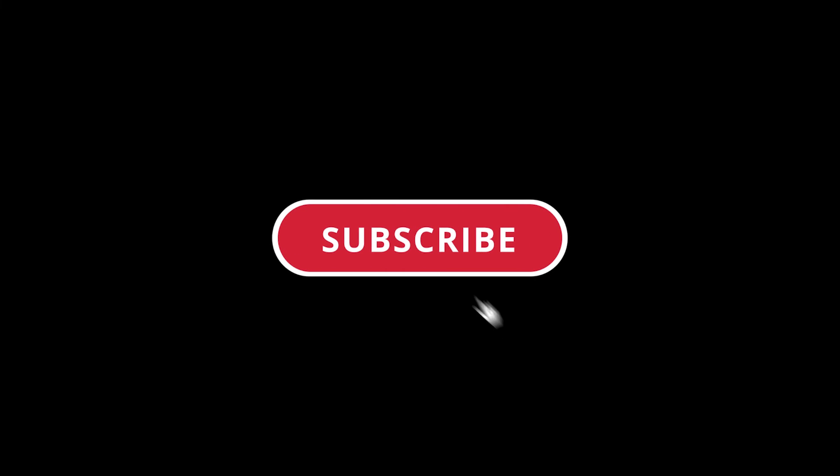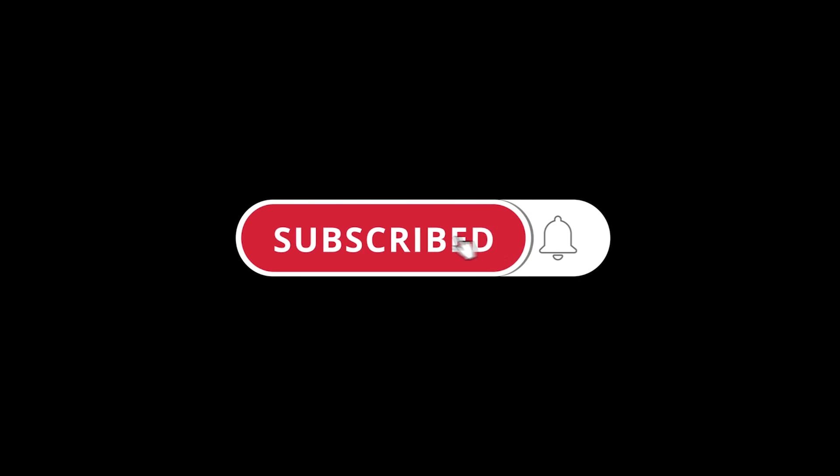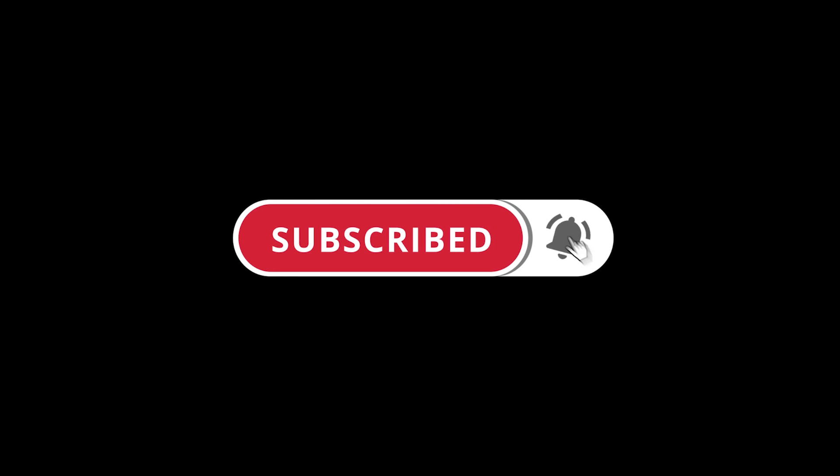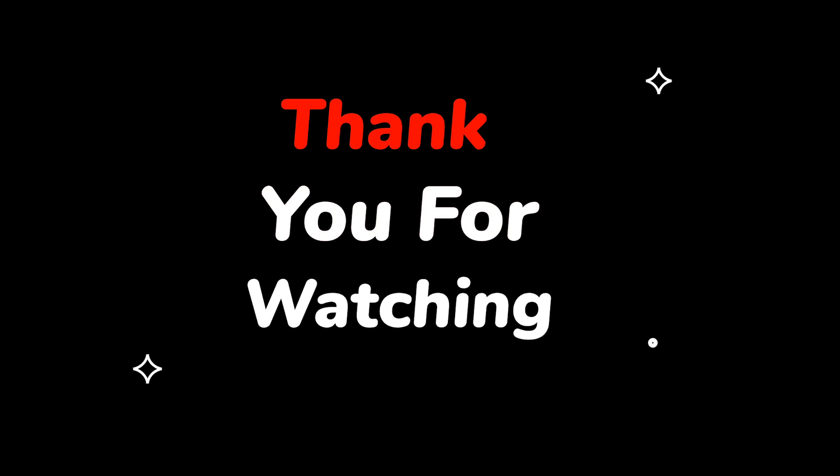Please do not forget to like this video. Make sure to subscribe to this channel. Press the bell icon to get updates on new tech support videos. Thank you for watching this video.